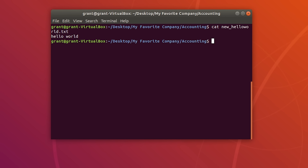To add another statement to the file, use echo followed by the next statement — let's say 'hi' — and a double greater than sign, which redirects standard output to a file but appends to existing contents. Write to the file. Cat the new hello world and you will see we now have 'hello world' and then a 'hi' line.